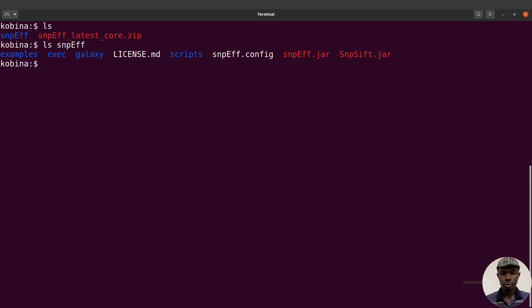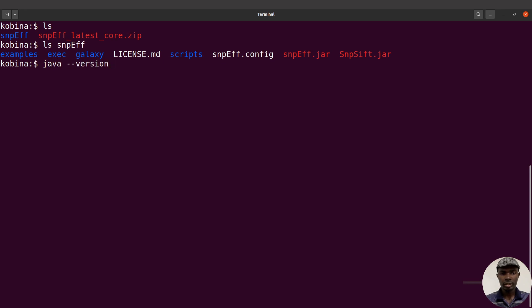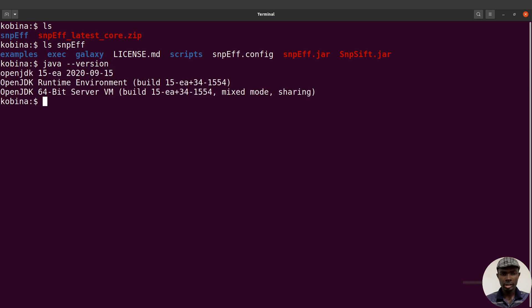I'm going to run SnpEff. This is a Java application, so I need Java installed. The quickest way to check if you have Java is to type 'java' and you can say '--version' like this. Let's execute this command. If you have Java installed, you'll see version information displayed.